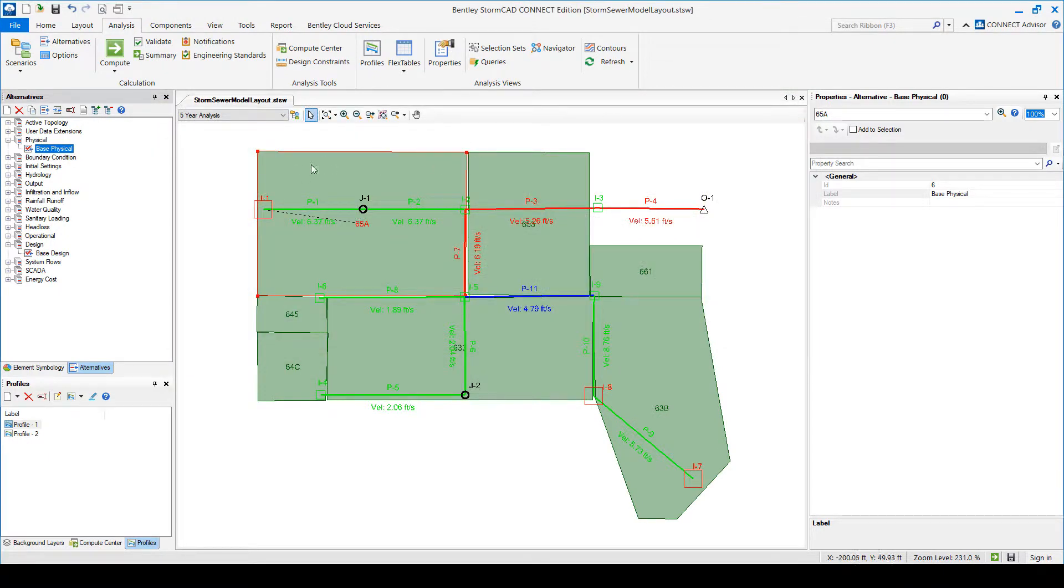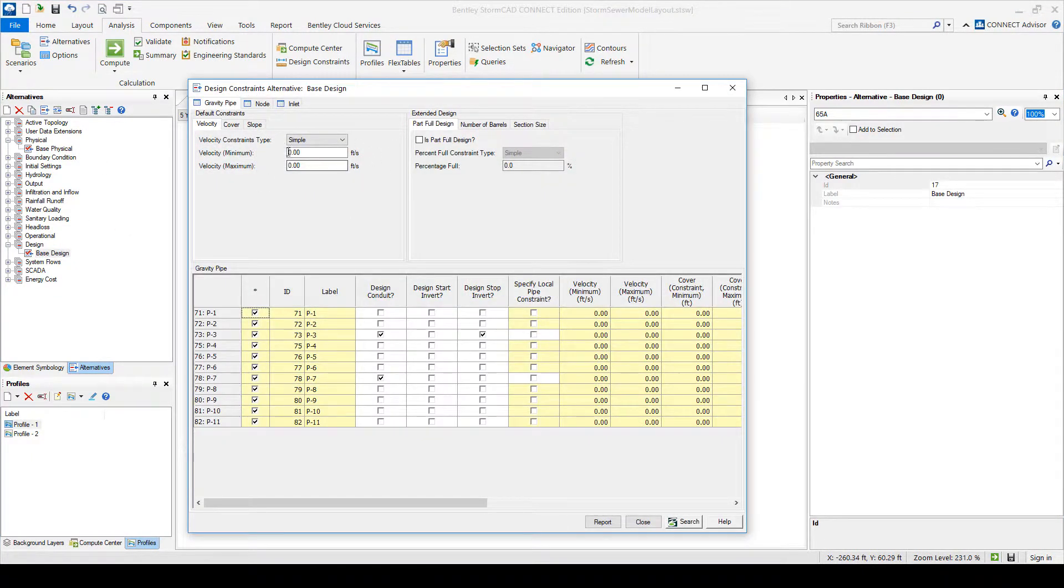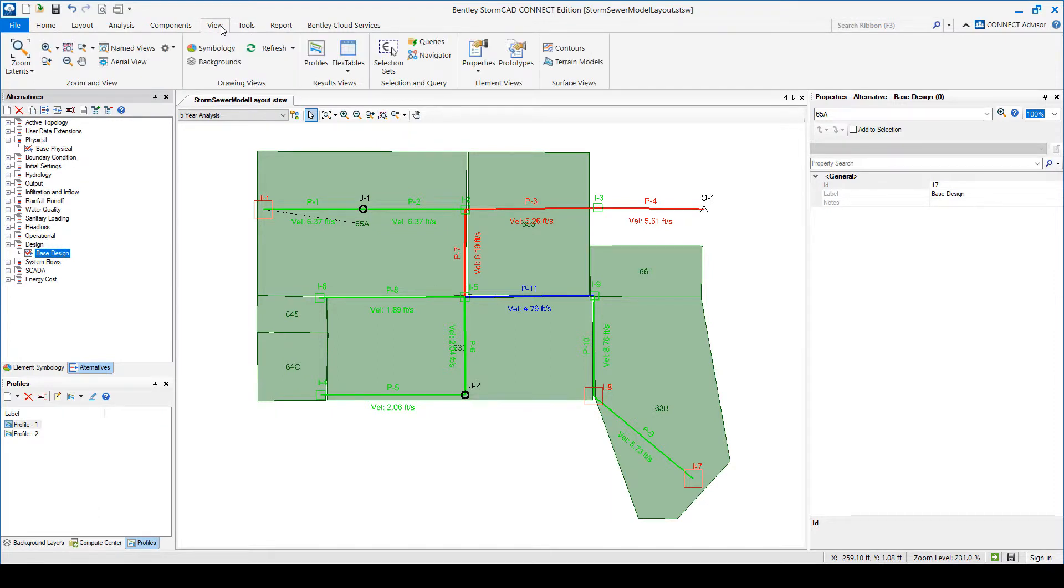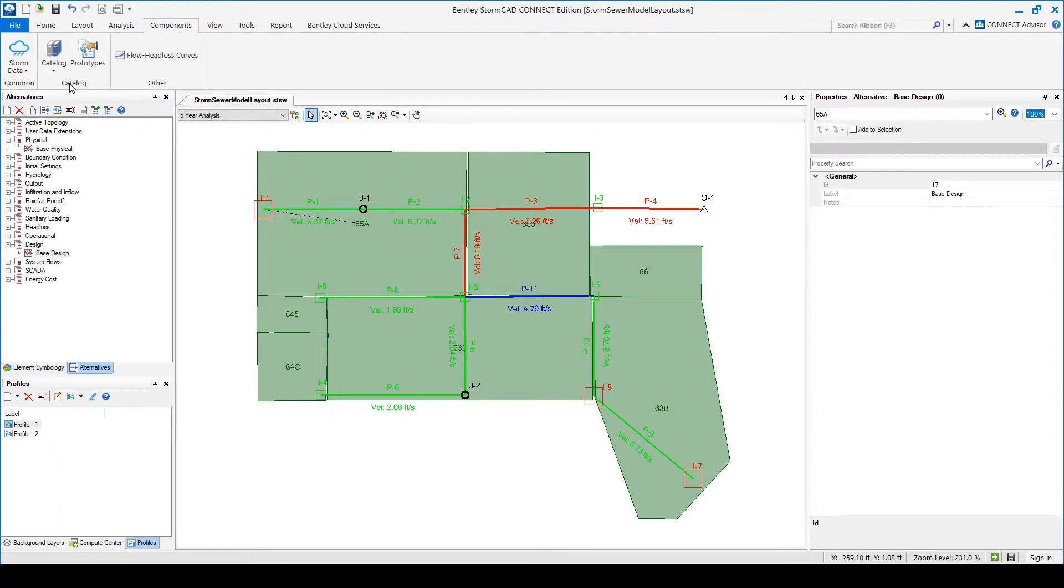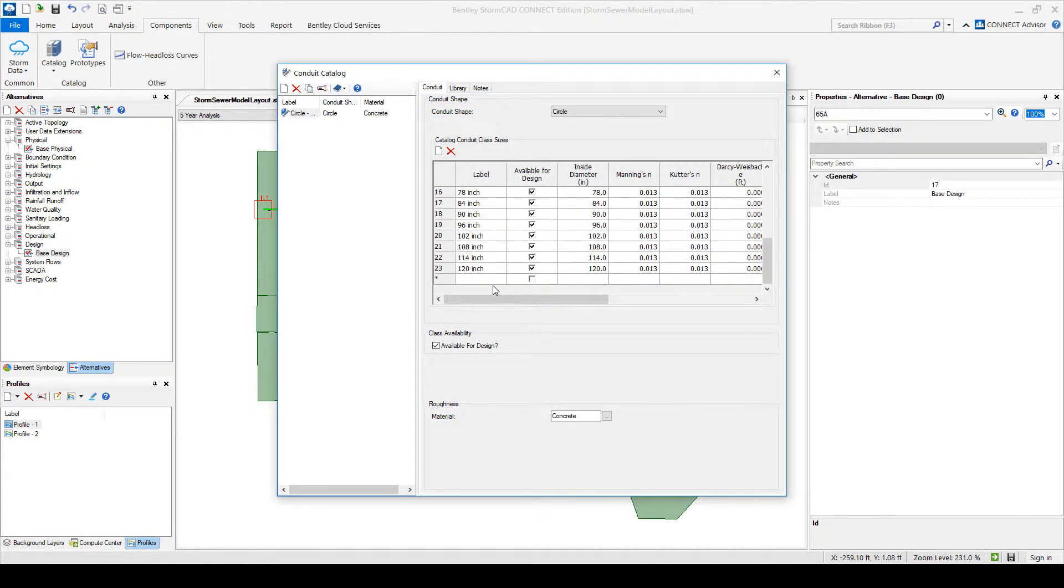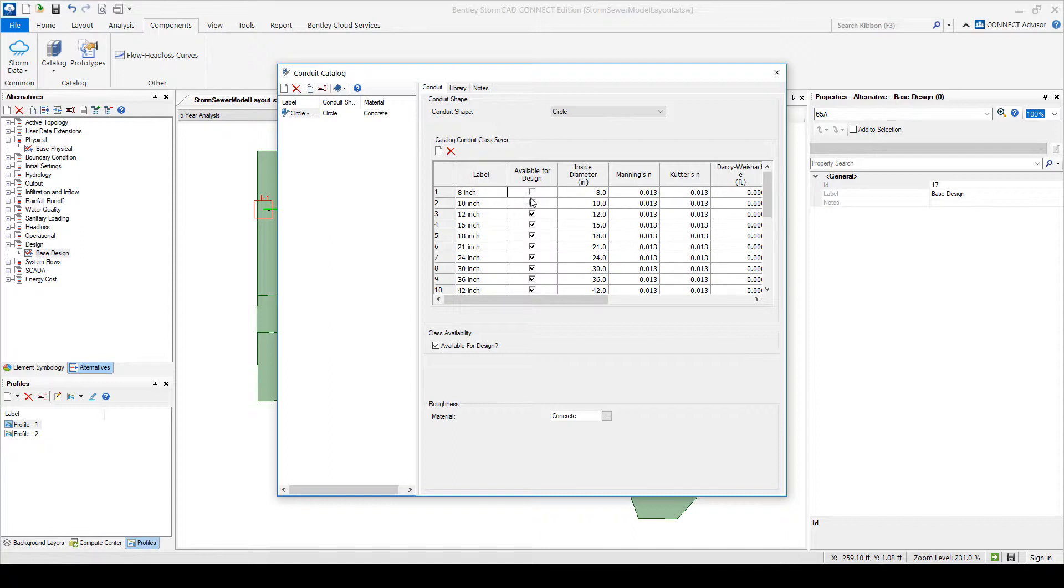OK. So when you run that, you need to first make sure that you specify all your design constraints, which elements you want to be designing. Make sure that the catalog is there. So we go to view our components. I always get lost. Catalog. So here's your conduit catalog. In this case, I have pipes, concrete pipes from 8 inch to 120 inch. And at this moment, if I were to run it, they were all available for design. So it could pick any of those diameters. And you could individually uncheck the ones that you're not interested in considering, if you want to do that.